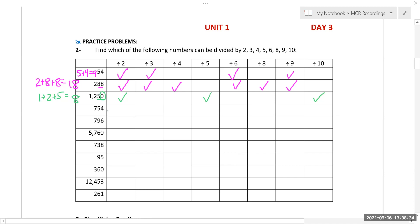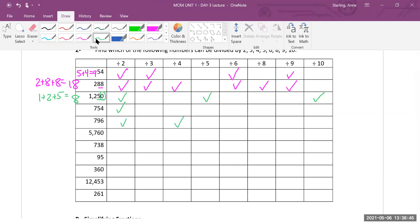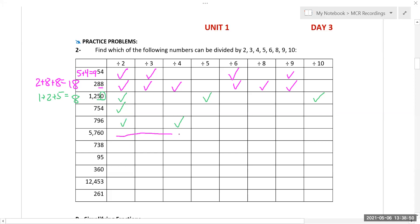For 754: it was only even, so just divisible by two. For 796: divisible by two and four. For 5,760: that was one divisible by everything. For 738: digits add to 18, making it divisible by three and nine; it's even, so also by two, and two times three means six as well.